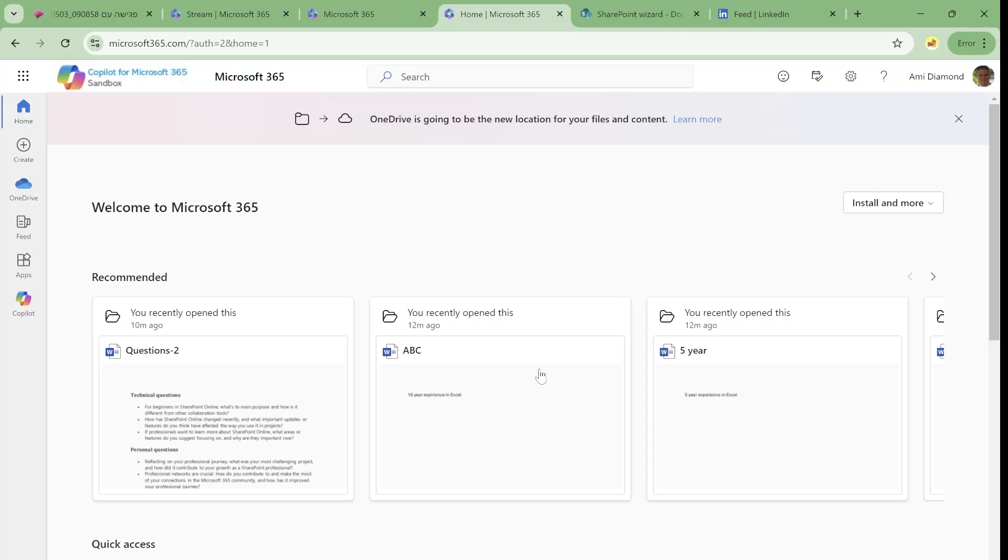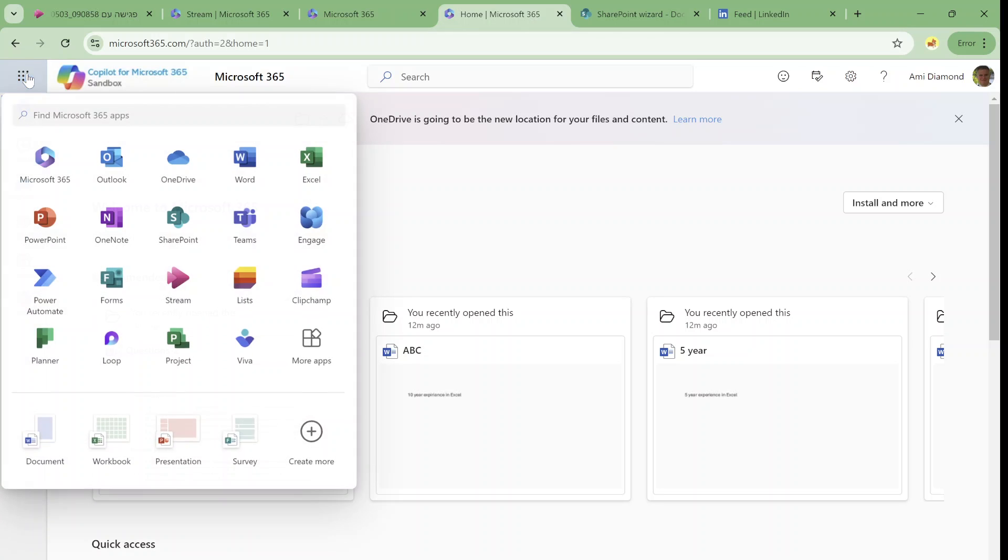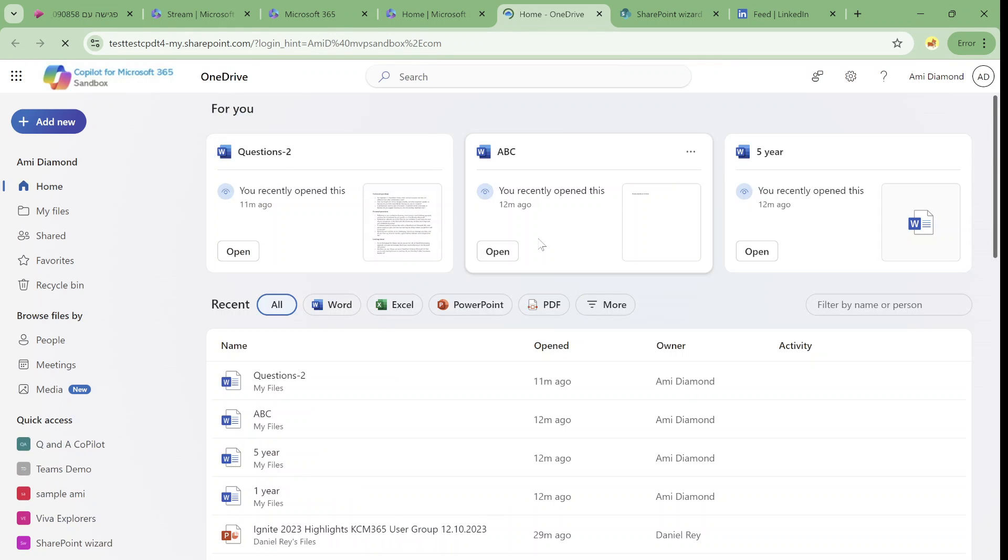So we will go to the OneDrive, I can see it here. If I don't see it I can go to the nine dots. I will choose OneDrive and now I'm on the home page of OneDrive.